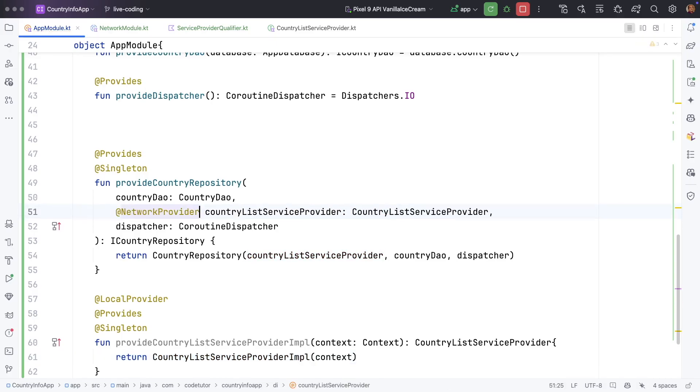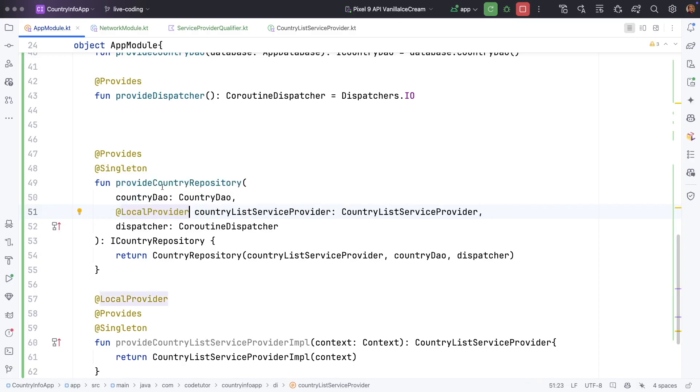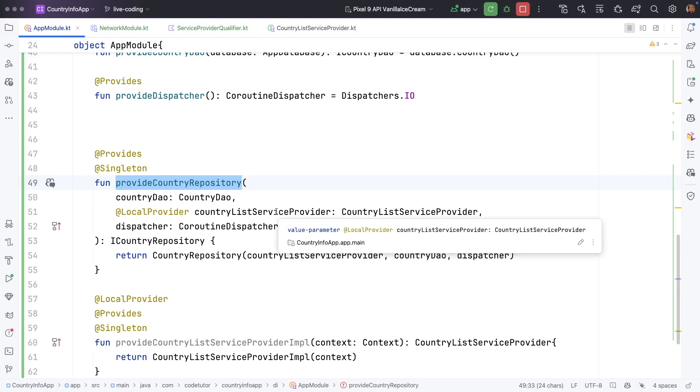So you can write network provider or local provider to decide whenever this repository gets created what kind of service provider are we going to use. Will it be local or network? And if I use the network provider by default it is always going to be network.